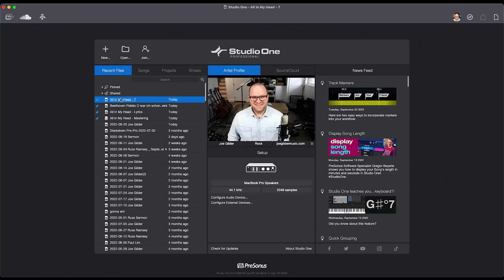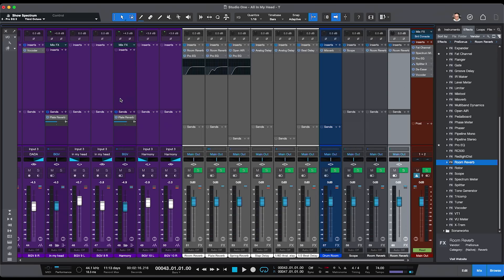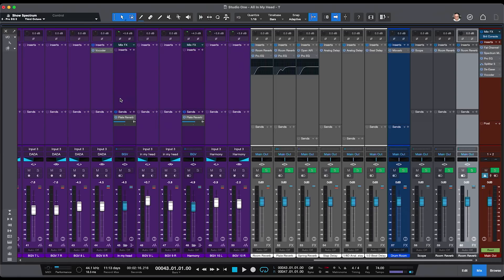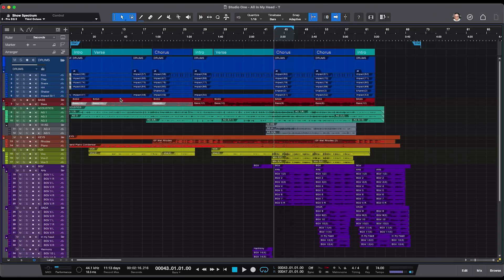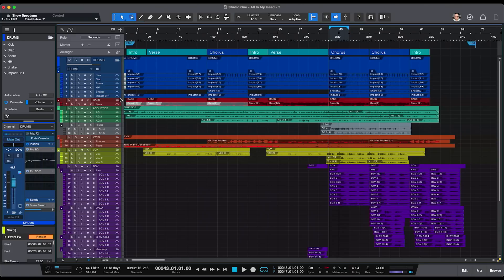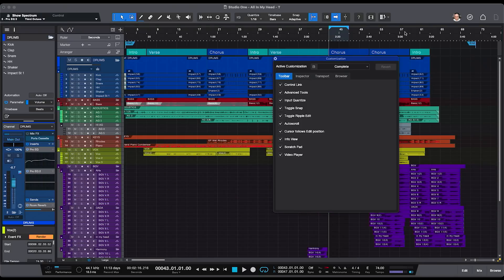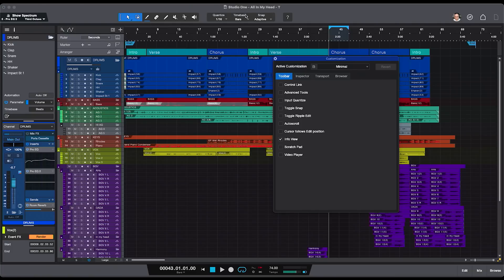The first new feature I want to talk about is Smart Templates and Customization. I know that doesn't sound super exciting, but check this out. If you're new to recording, you open up recording software and see a lot of buttons on the screen — it's a lot to take in and can be a little overwhelming. We've solved that with the ability to hide the stuff you don't need. If I right-click up here and choose Customize, I can change this to a very minimal set of features. You only see the things you need, and as you get more advanced, you can unhide things and add that functionality.